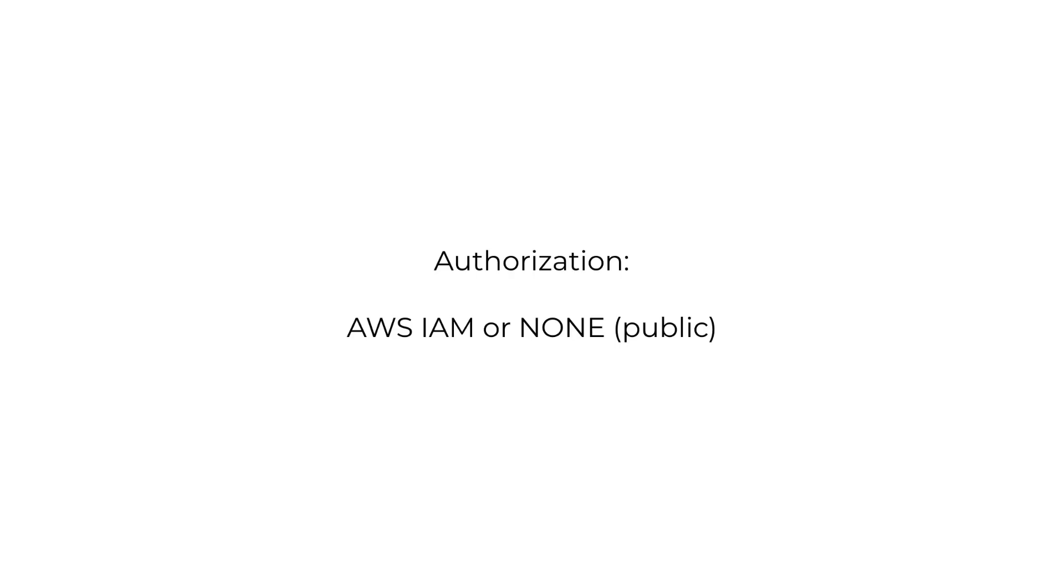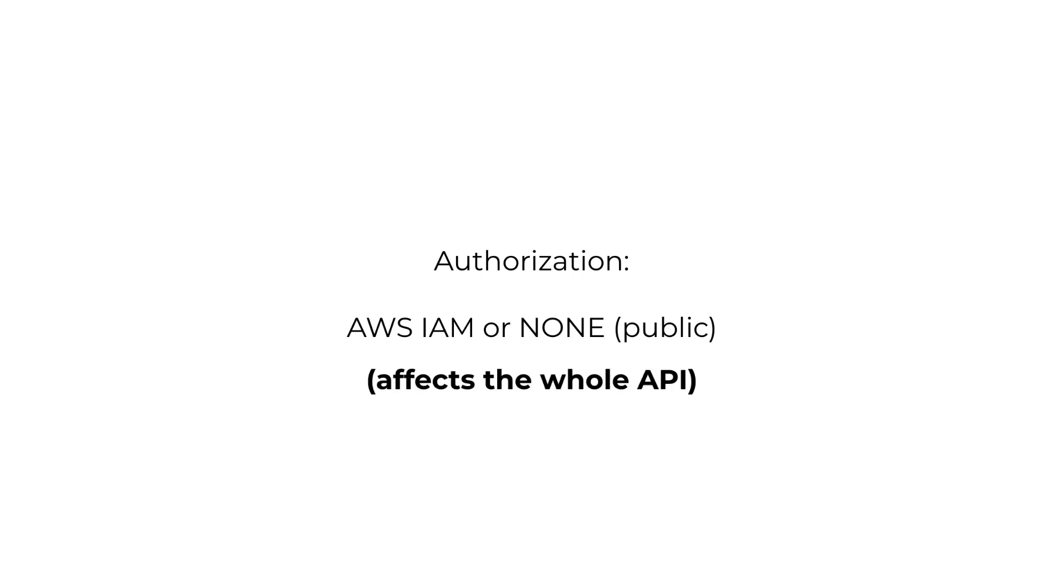In terms of authentication and authorization, you can either leave the whole API public and not authenticate it at all, or enable ALB's IAM authorization so the caller has to sign the HTTP request using their IAM user or role, which also needs to have the permission to use the specific function URL in question. Mind you, this is an all or nothing choice that affects the entire API.